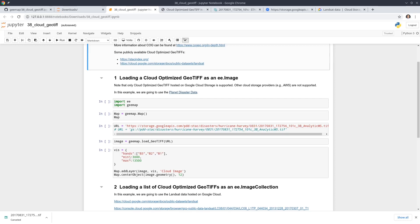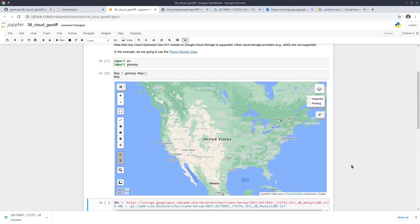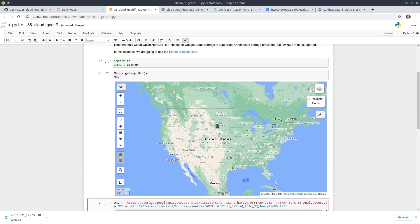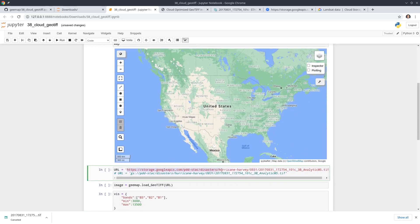So let's go back to the first example. All we need to do is create an interactive map first, import the library, and create the interactive map. You might notice that the Google Maps base map has been updated, so it might look a bit different compared to previous tutorials. Next, we need to find out the URL. You can provide this in two ways: if you know the Google Cloud Storage URL you can use that format, or you can directly use the HTTPS format. In the geemap package, I've already implemented functions to convert between them.